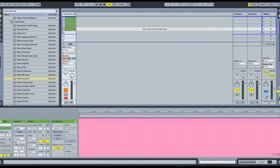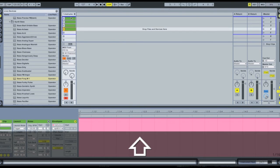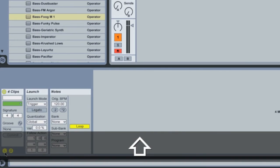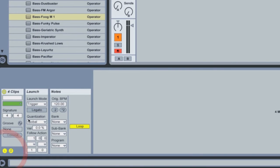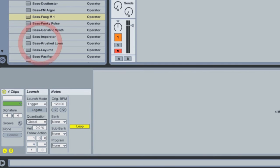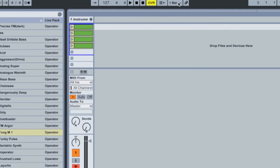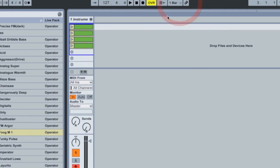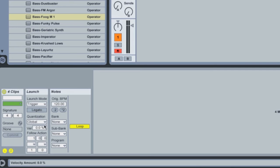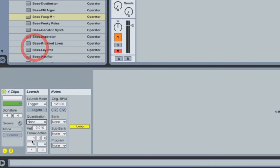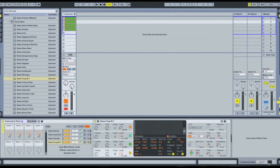Now, one final thing we want to set on here is using the launch controls, this little L down the bottom here, turn the quantization off. If this was set to global, then it would follow what we've got up here, which is currently one bar, which means it would wait till the beginning of the next bar before it launches. But we want to set it to none, so it instantly swaps between each one.